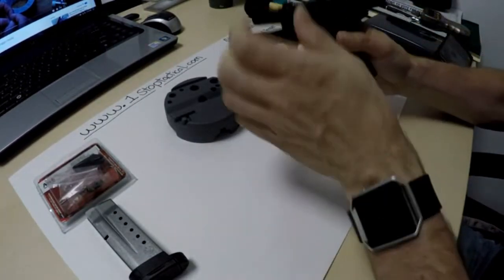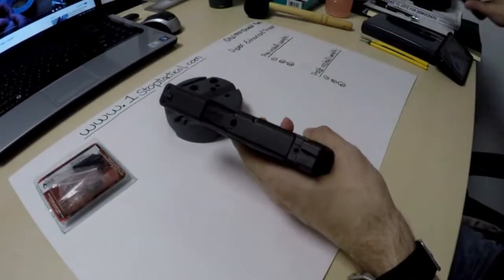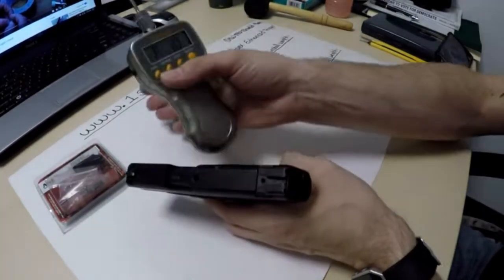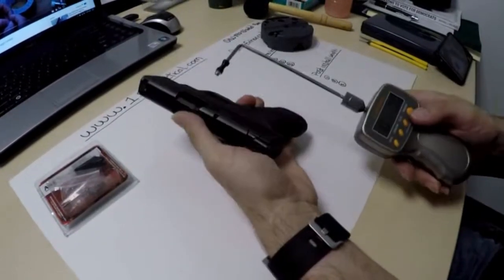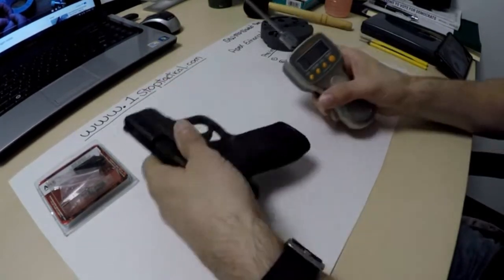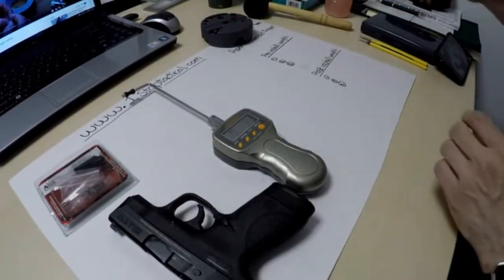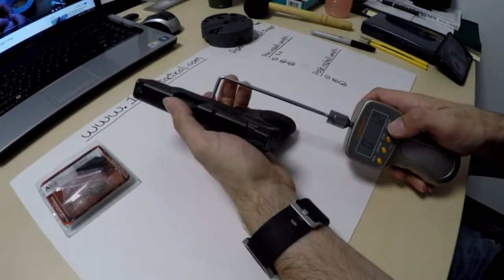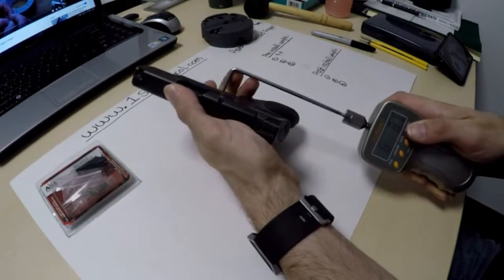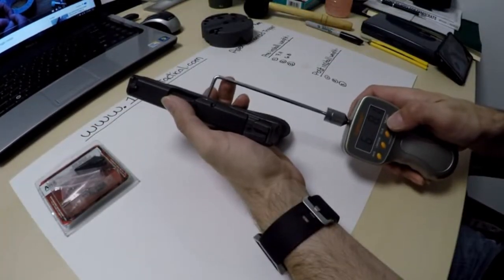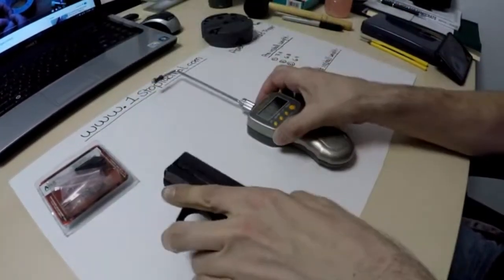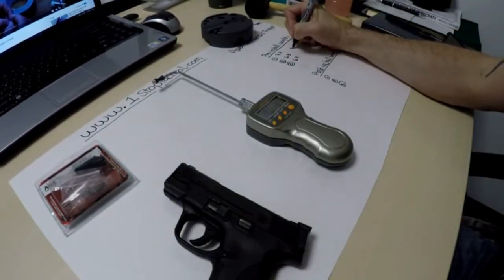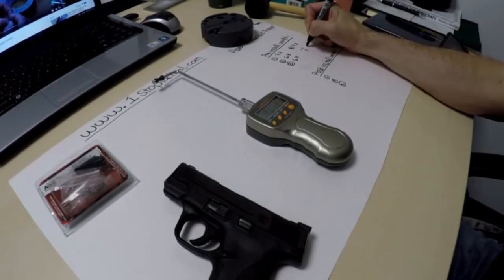Now before we get too far into this we are going to see what that factory trigger pull is here with our little Lyman trigger gauge. Alright so pull one, seven pounds three ounces, we will call it four. Second pull, six point eight, looks gritty, not very smooth, six point four, and back up to seven point three. So I would say on average this thing has probably got about a seven pound trigger.